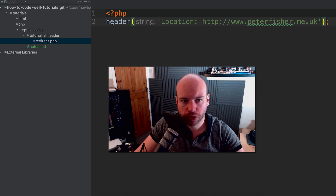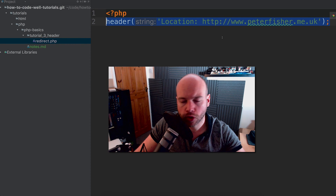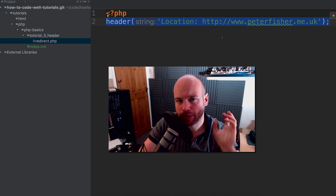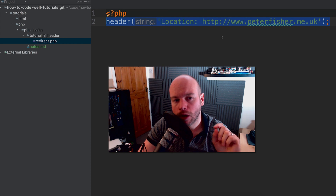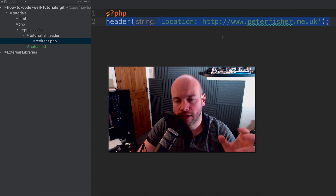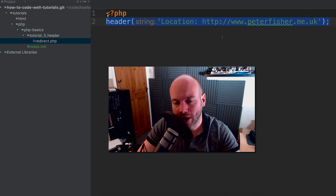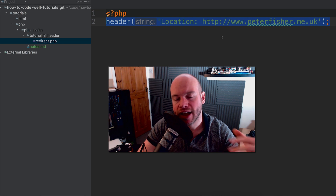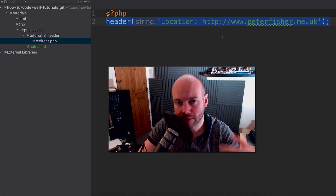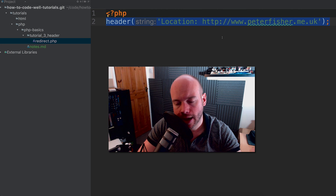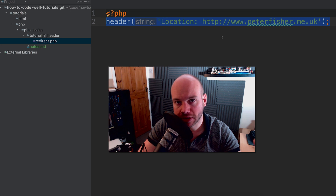Let's go back to the code and talk about this in a little more detail. What's actually happened here? We're issuing a new value in the HTTP header. There are several headers we can play with, manipulate, and override.